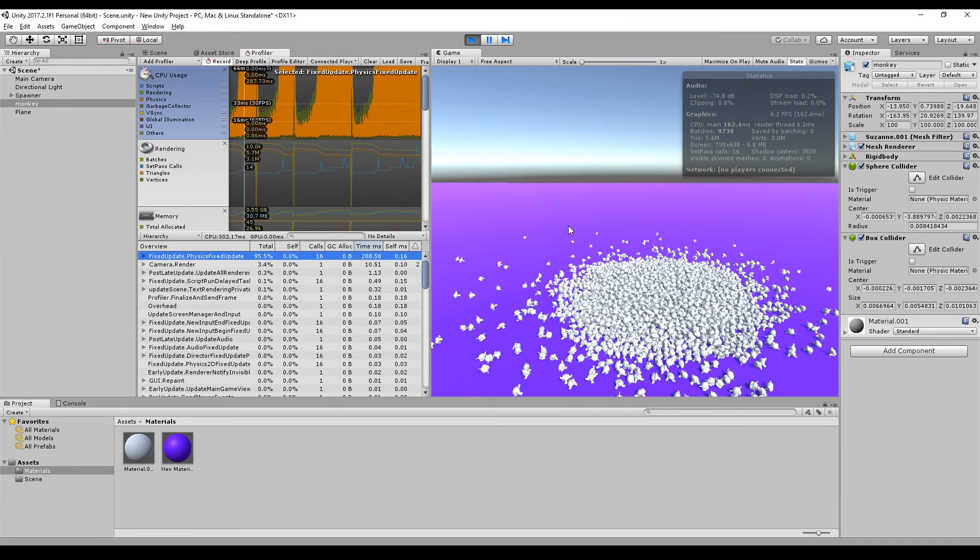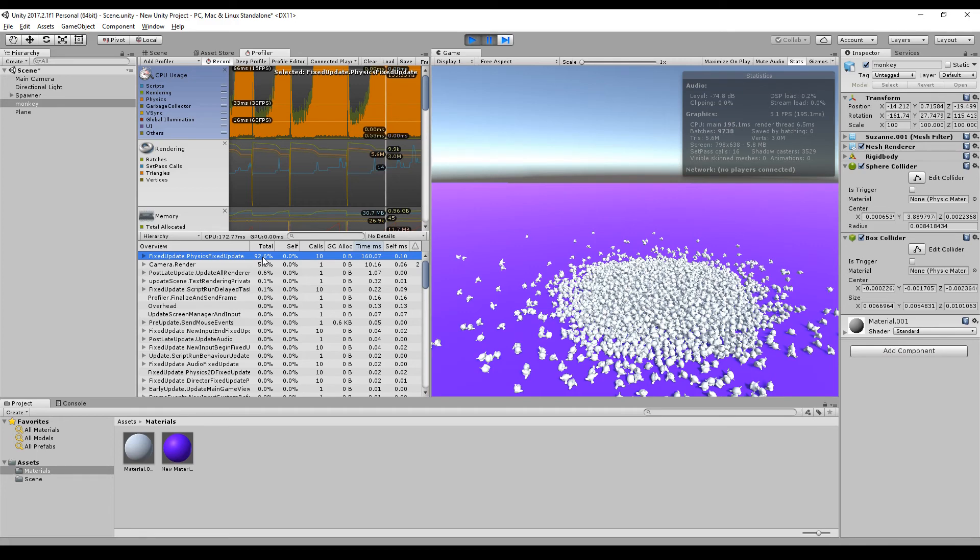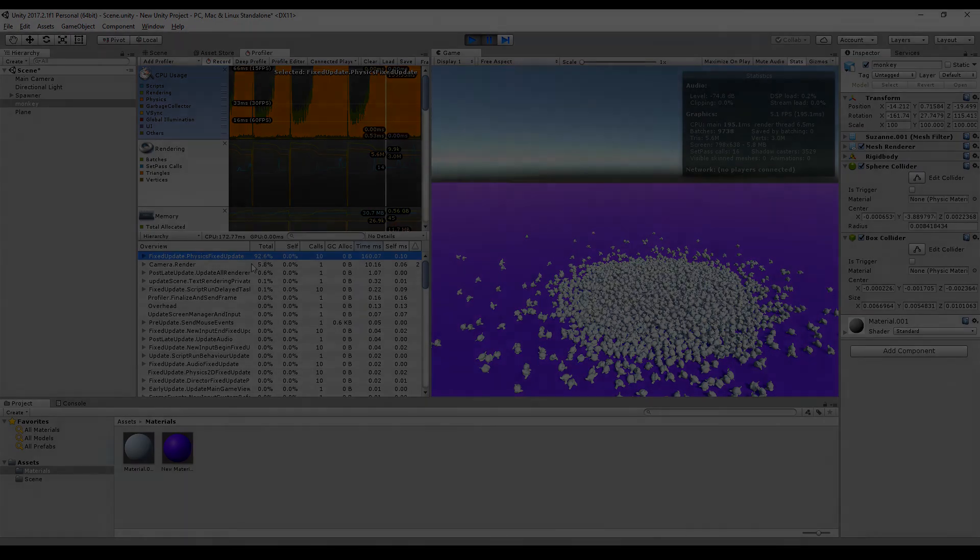As you can see in the profiler it's still 92% of the CPU usage is reserved for the fixed update of the physics which is still pretty much, but you can improve the performance by using these techniques.